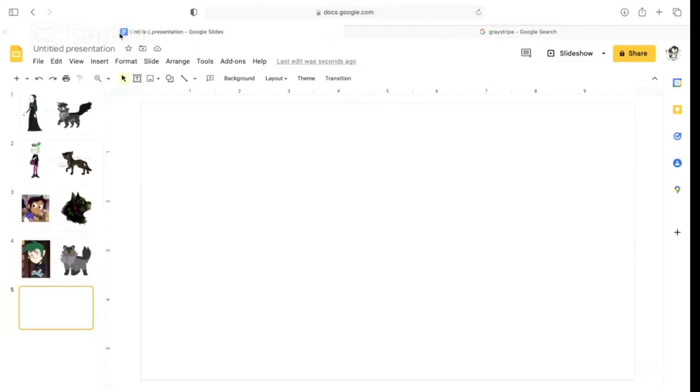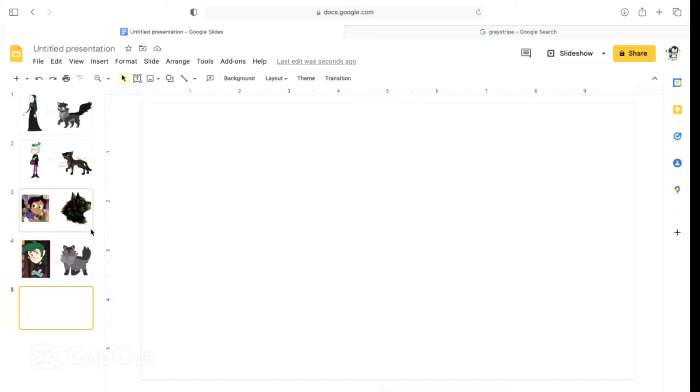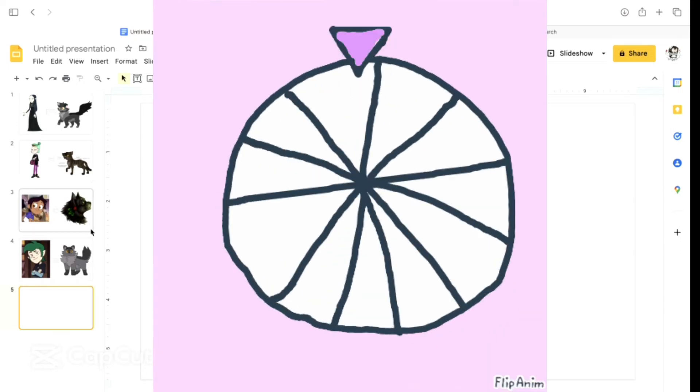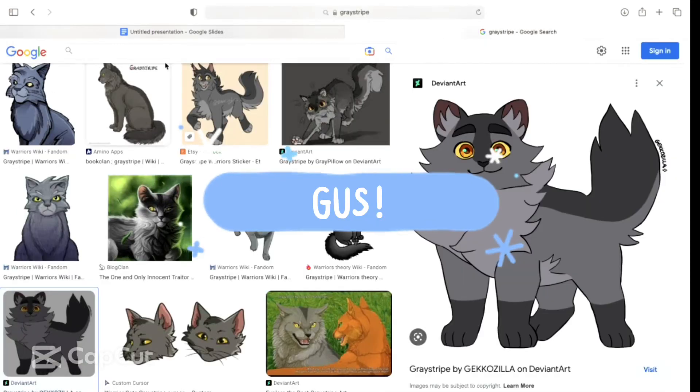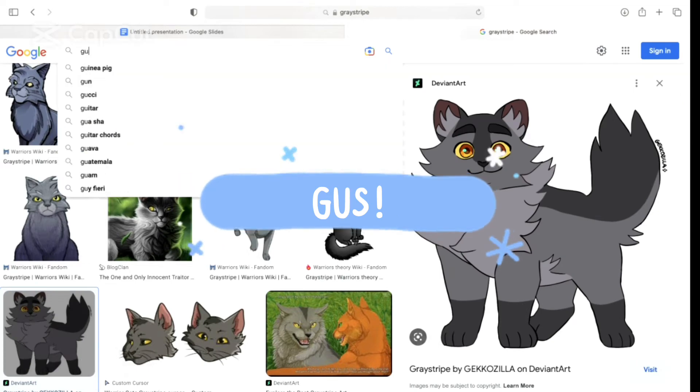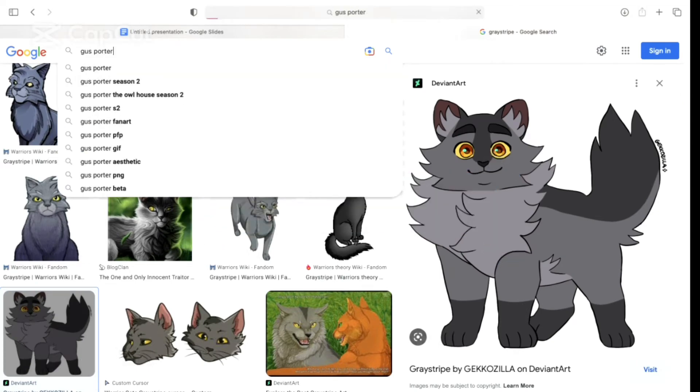You're removing the characters that we've already done off the wheel, right? So, remove Lilith, Edric, Amity, and Luz. Okay. Let's spin it. Wheel spinning. Oh my gosh, we have Gus! Yes! Let's go!